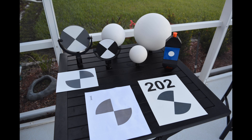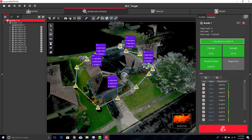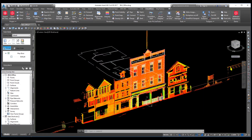There are two major reasons why targets might be needed on your project. The first is that targets in the data can be used to rotate and translate the point cloud into a project or local coordinate system. This is helpful when BLK360 data needs to be brought into a CAD drawing and the point cloud and the drawing or model need to match.